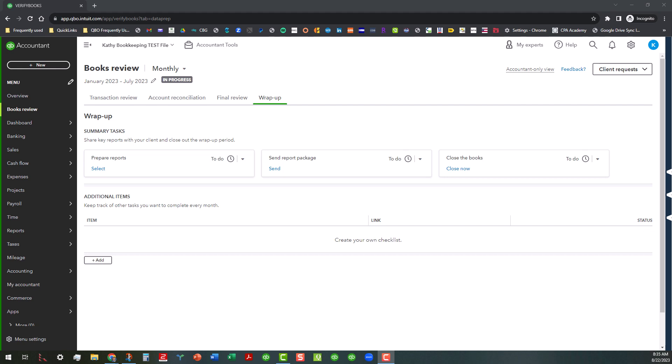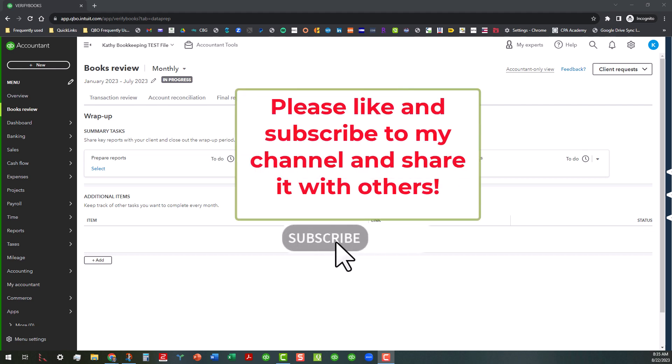But before I jump in and do that, I would love it if you would like and subscribe to my channel, share it with others. I primarily provide content for accountant users of QuickBooks Online and desktop platforms, but any of you who like my content and want to subscribe, you're welcome to join me.